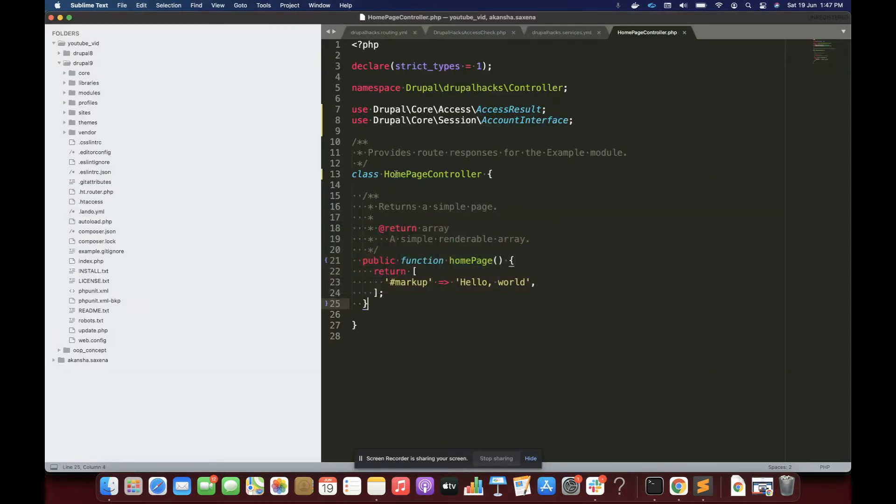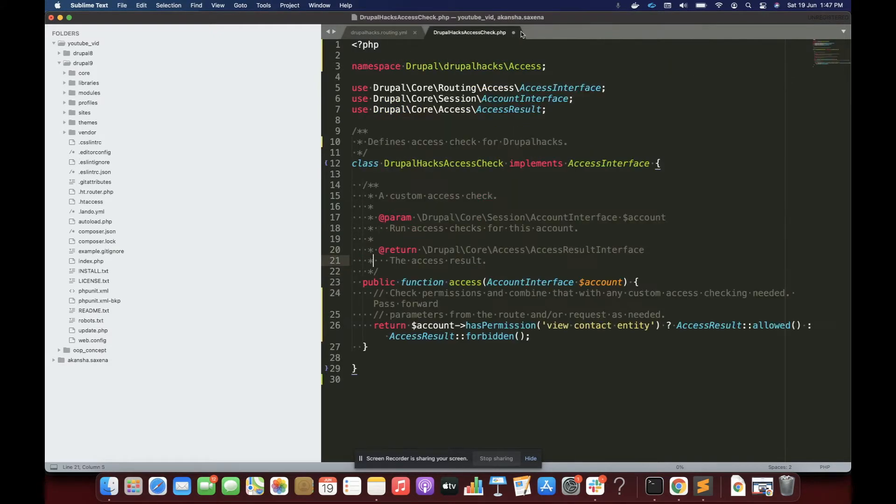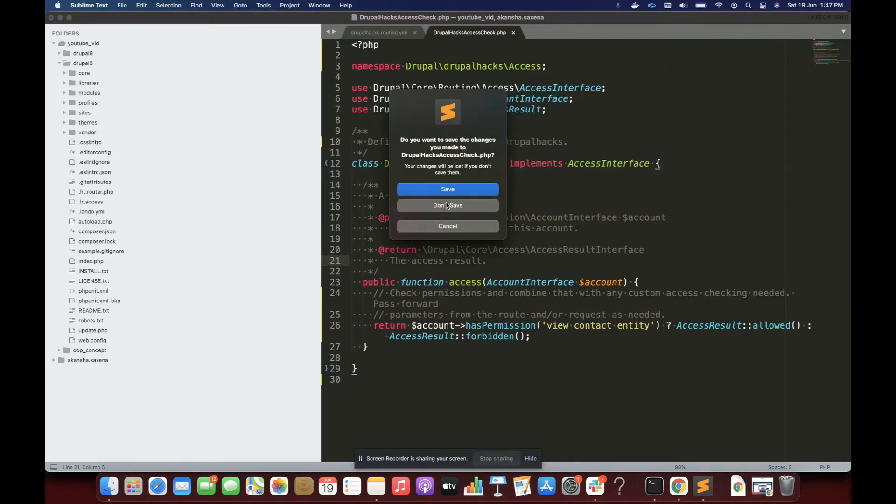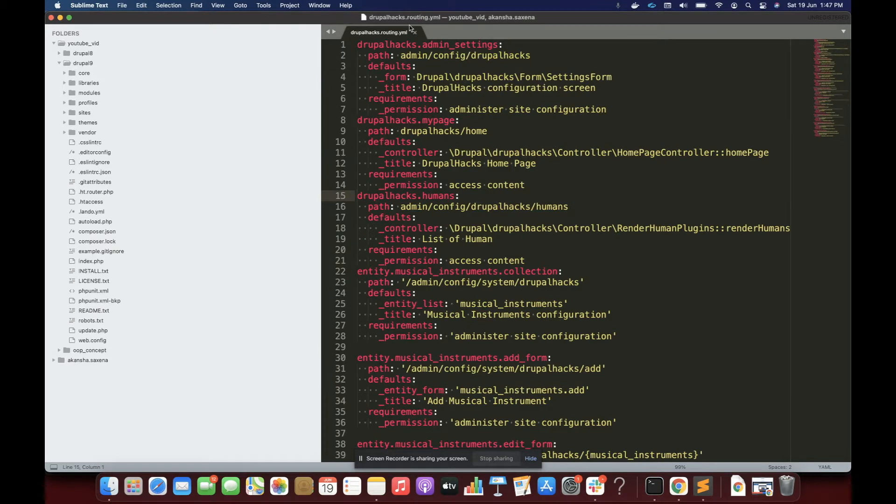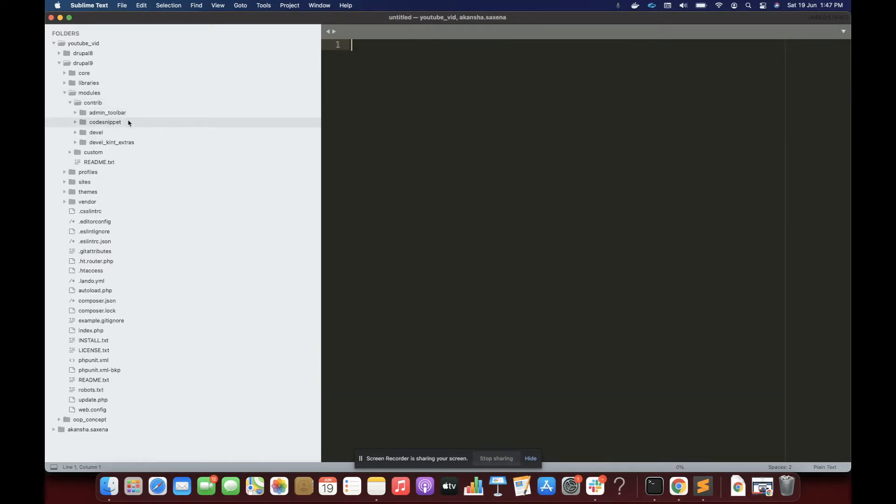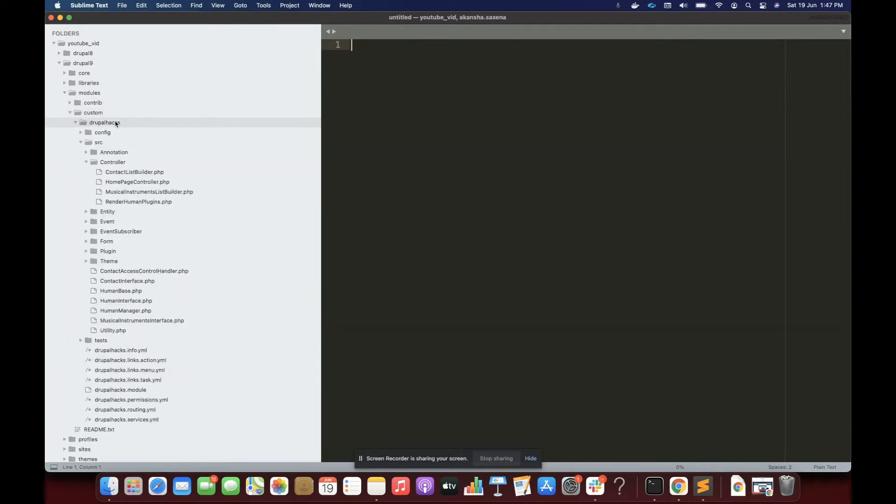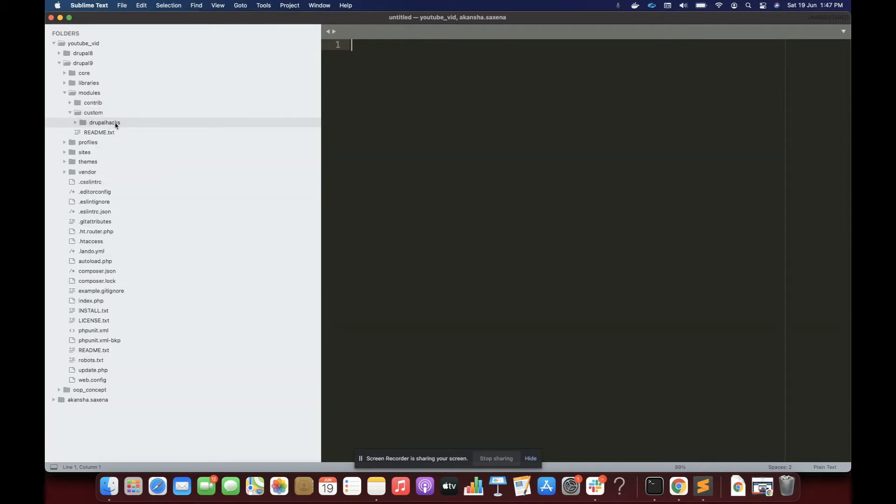So first let me delete all the files. If you have watched my videos, you know that I use a custom module to experiment or explore other topics of Drupal called Drupal Hex. Again, I'm going to use the same module.